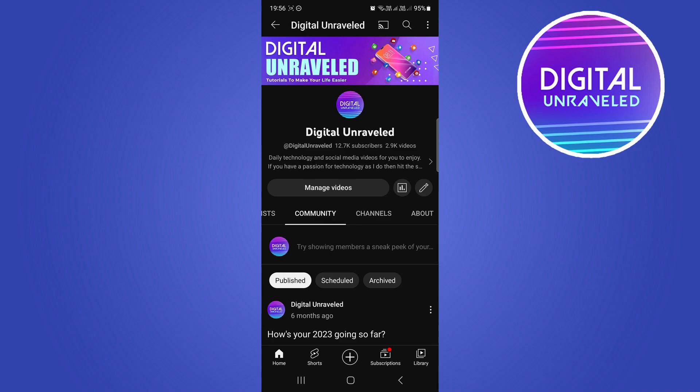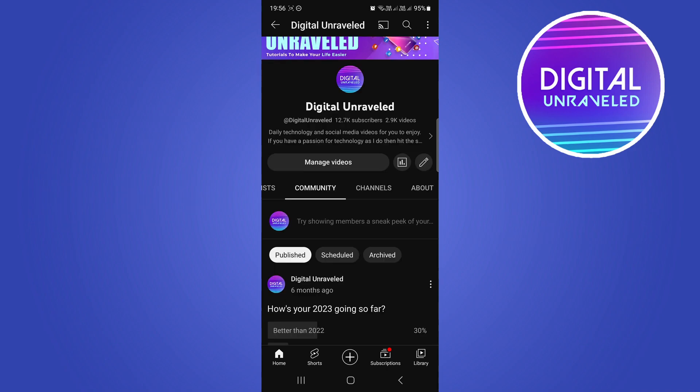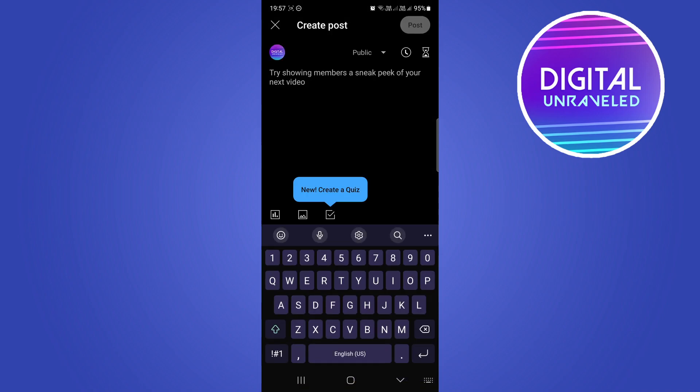Here's where you can make your community post. Where it says 'Try showing members a sneak peek,' you can just tap onto that. This is where you can type out your community post.